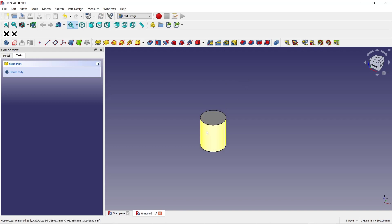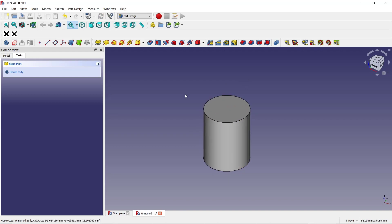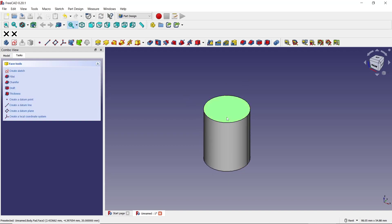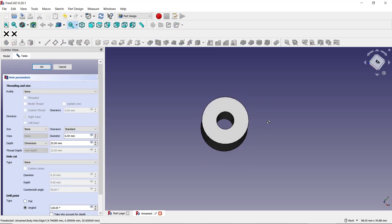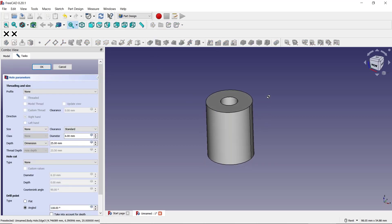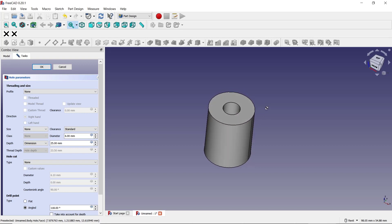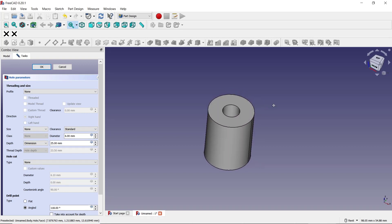Now to create holes in this cylinder object, you can select the object and click this Hole tool. It will automatically generate holes in the center point of this cylinder object. Now if you want to cut a hole, you can use this tool Hole Cut.